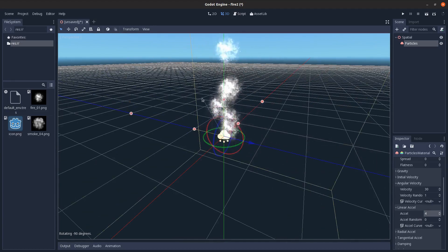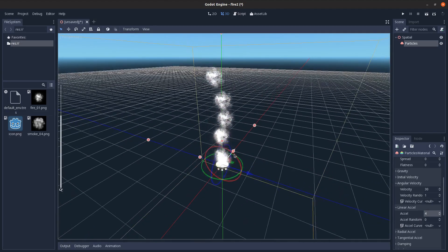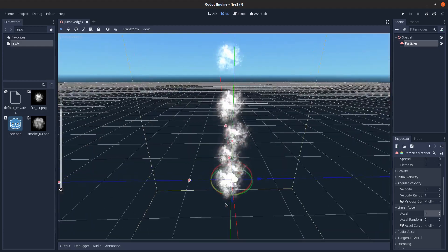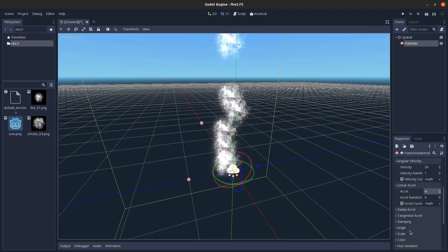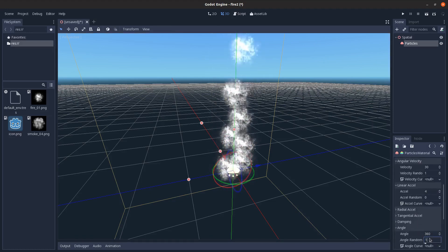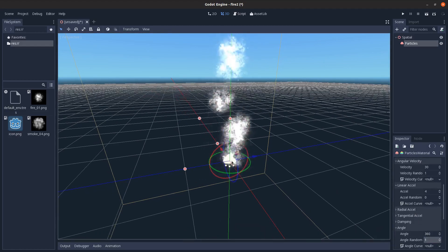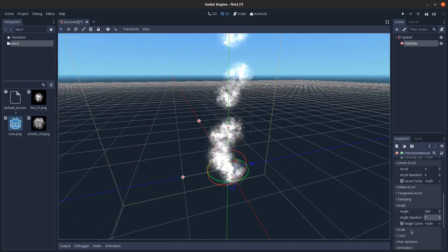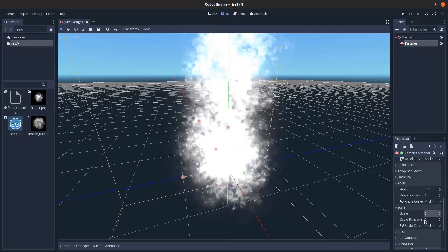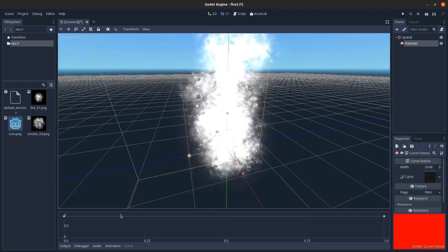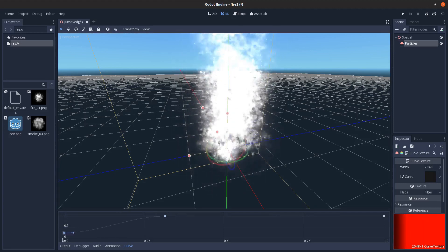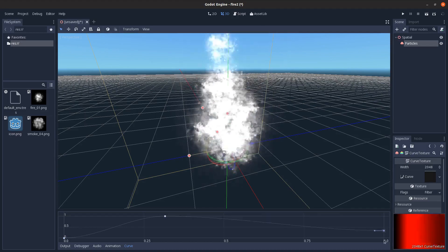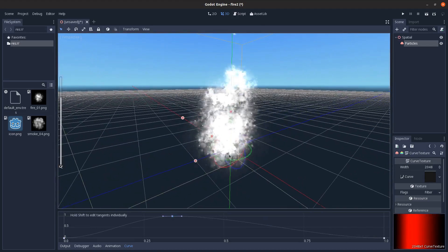I'm just going to rotate this by negative 90 degrees here. Just hold control when you rotate to get into rotate mode. So that's rising up, that looks good. Now go into angle, set 360, and then full random so that'll completely randomize its rotation when it starts. Then scale, set this to 3, go into scale curve here, and I'm just going to add a point here, put it out like right there, and then drag these like that. That gives a nice flame look right there.